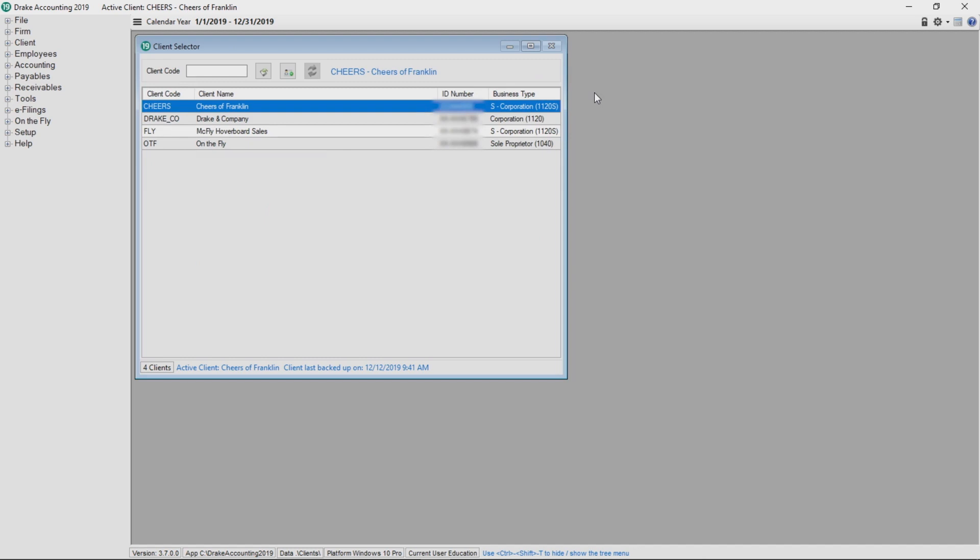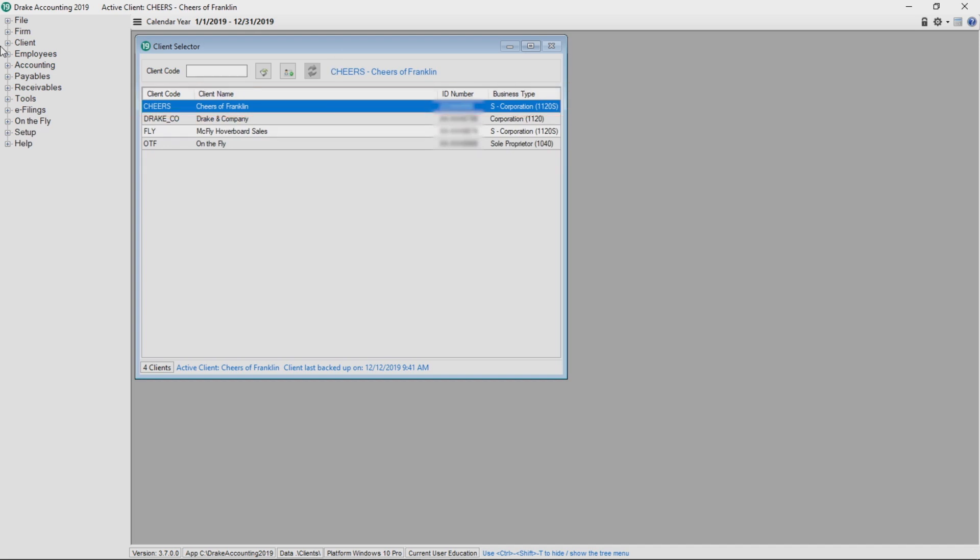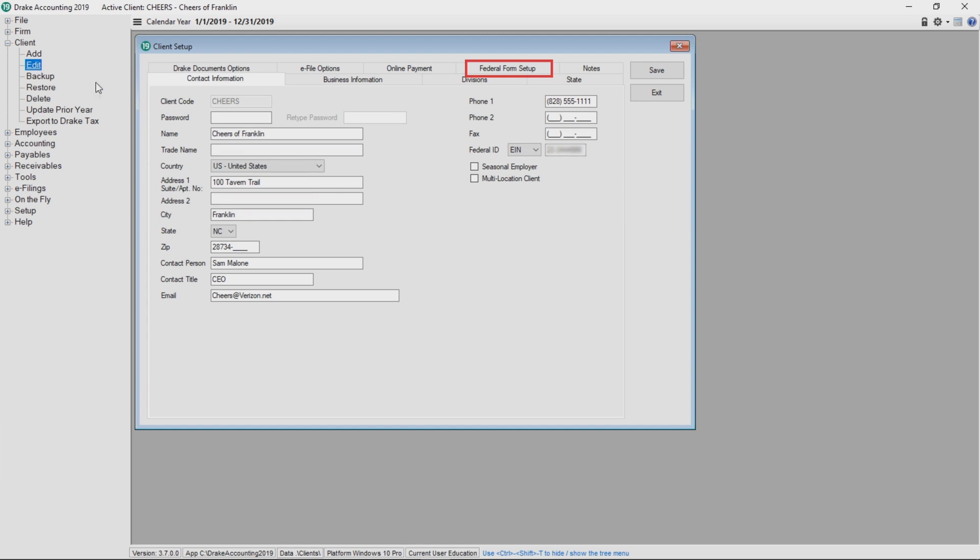There are a couple of options available in Drake Accounting for individual clients regarding 1099s. They are located by selecting the client, then navigating to Client, Edit, Federal Form Setup.